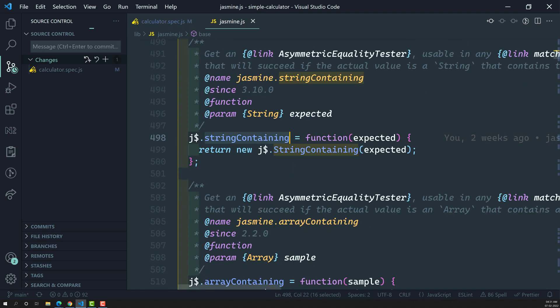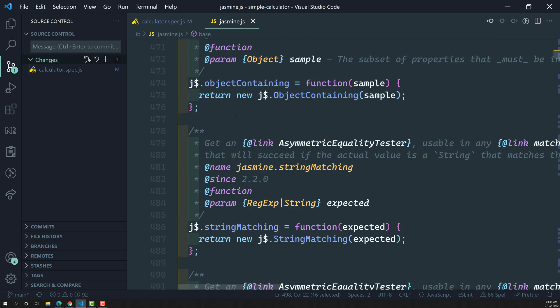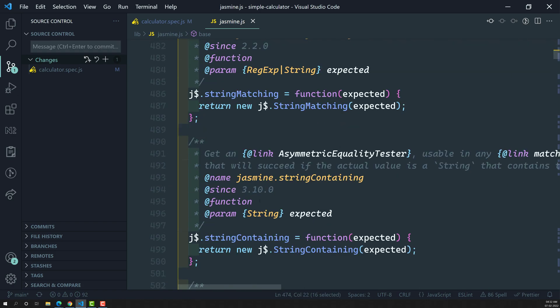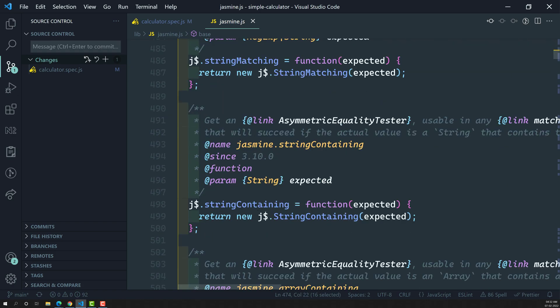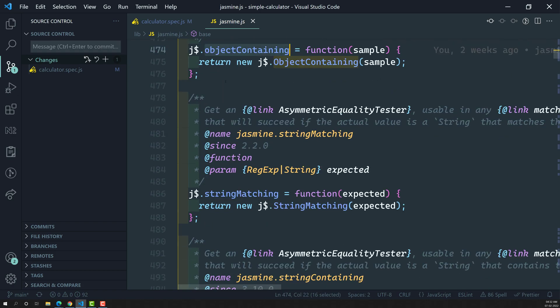Something like `stringContaining` and `objectContaining` — these are the things you will find in the jasmine.js core file. I will try to tell you about `objectContaining` and `stringContaining`, as these are commonly used.